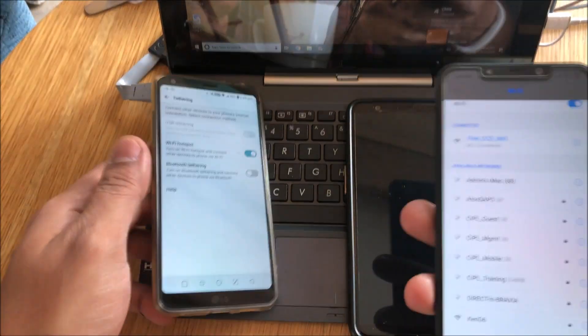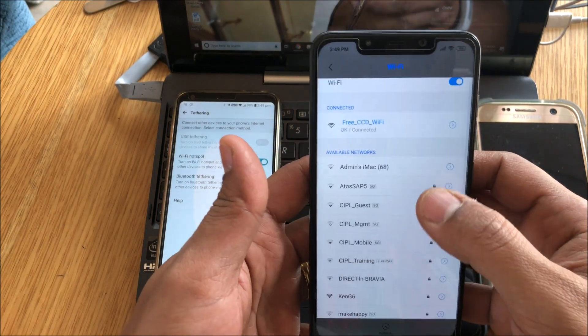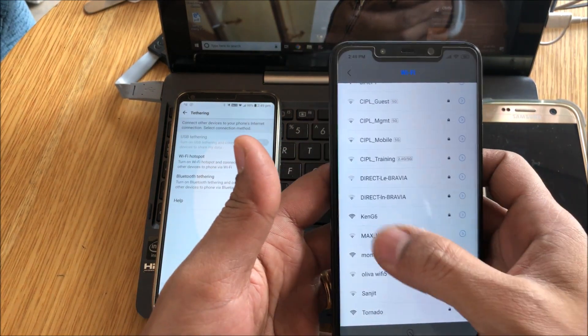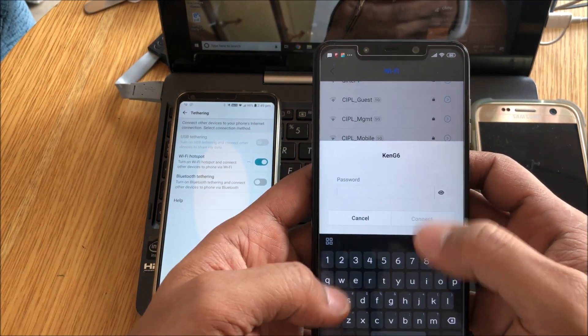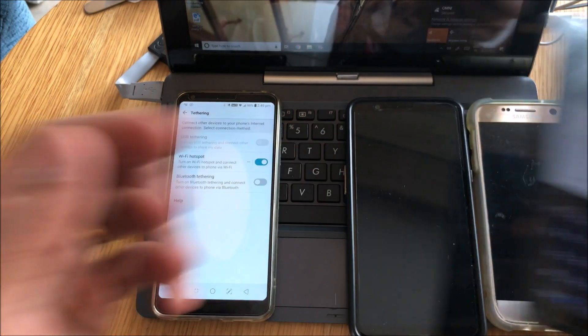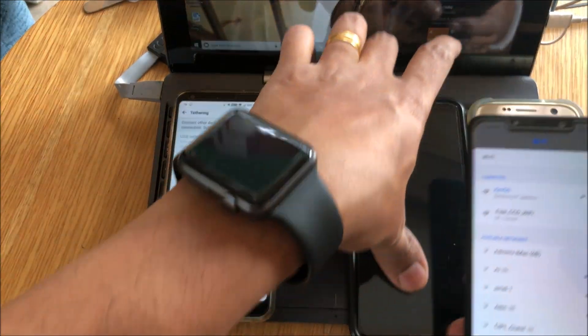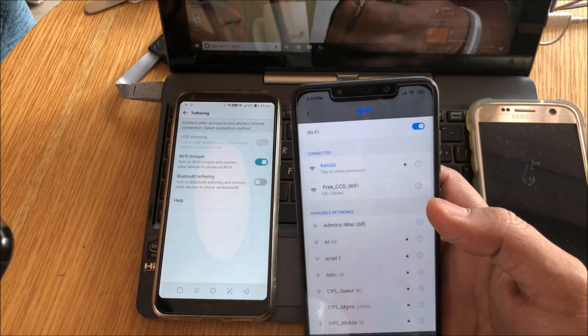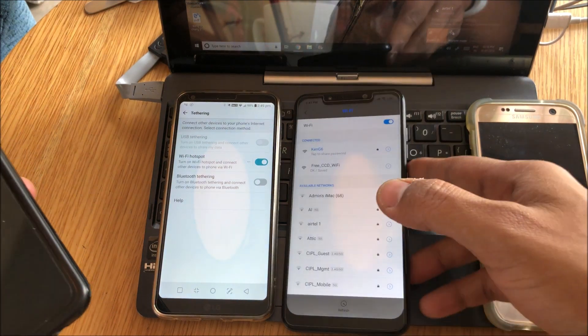So now let's go ahead and connect with the other phones. So I'll use the Poco F1 first. So I have Ken G6, I'll put in the password. I'll put in the password for that Ken G6. I'm connected.